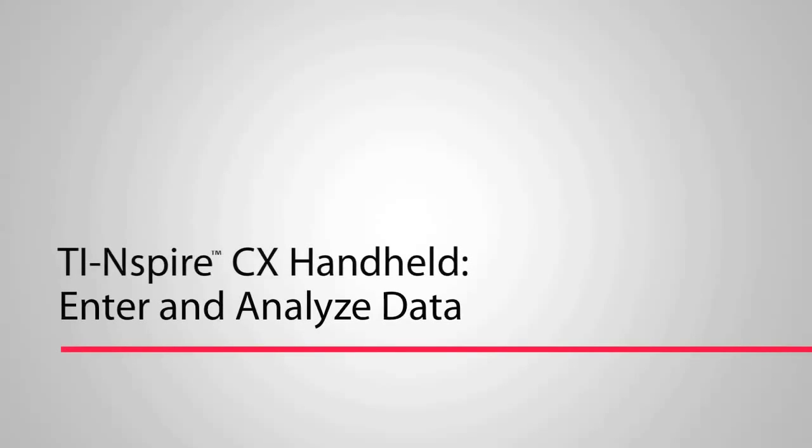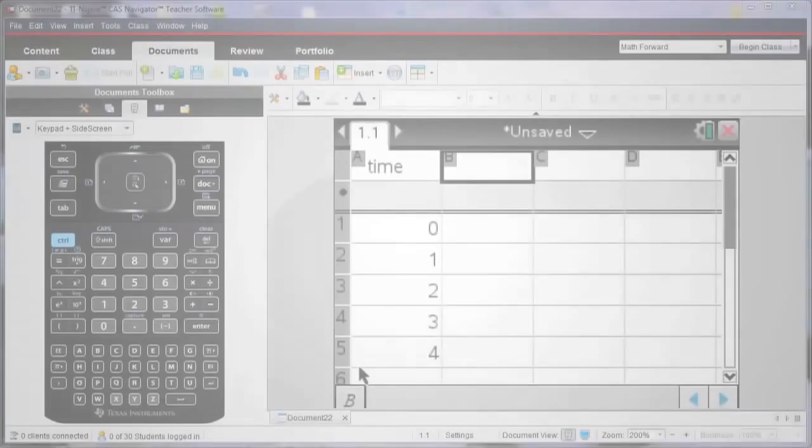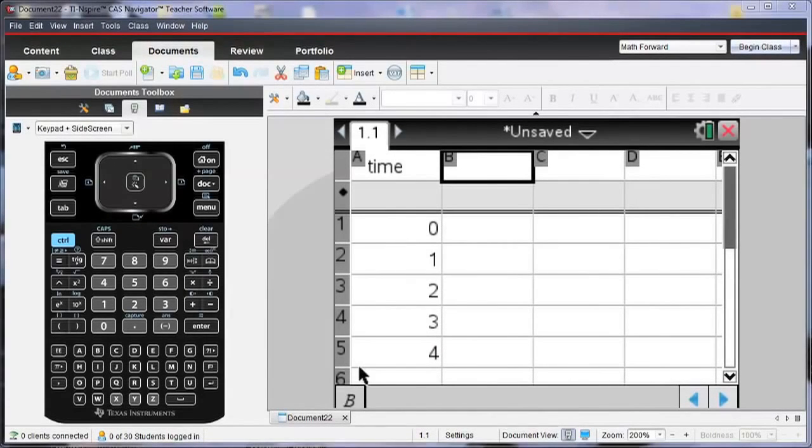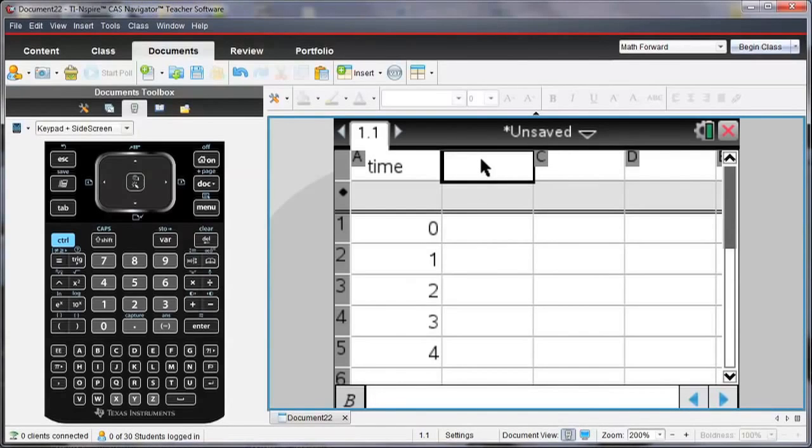Let's take a look at how we can enter and explore data using the TI INSPIRE. Notice I've already opened a list and spreadsheet page and I've renamed column A to be time and I'm going to rename column B to be height and I'm going to enter some data in for height.